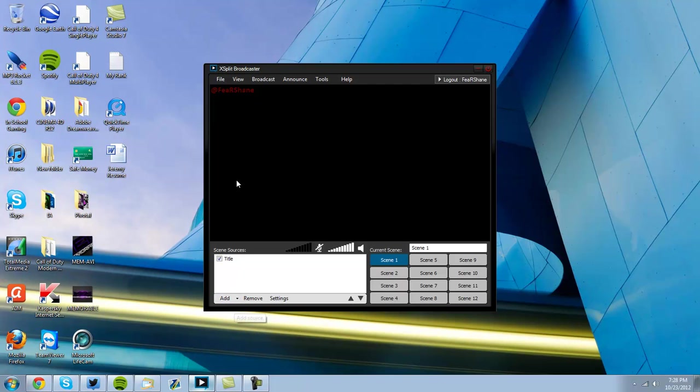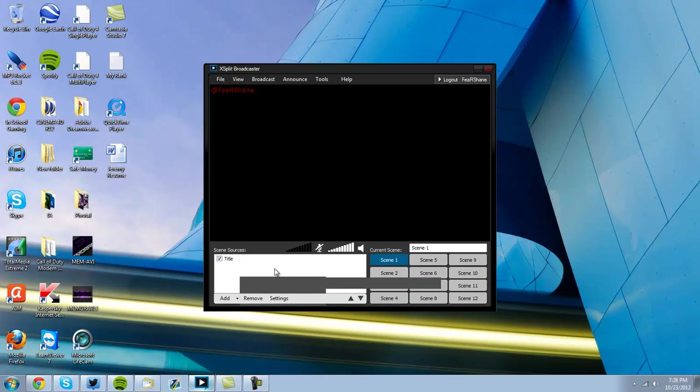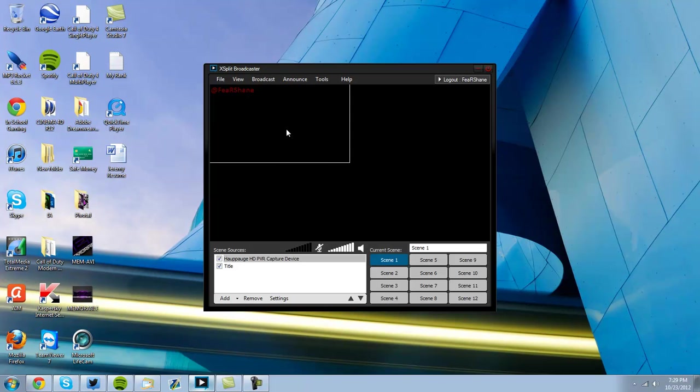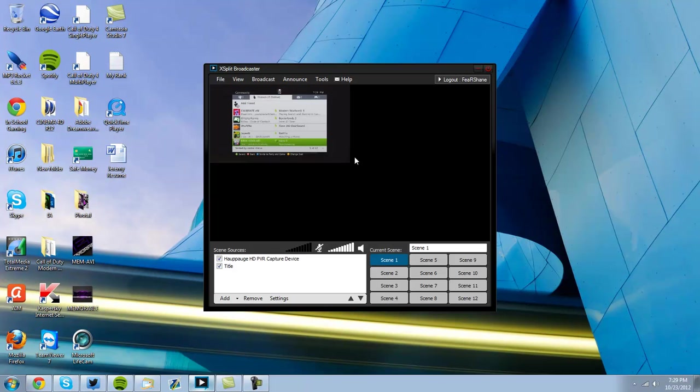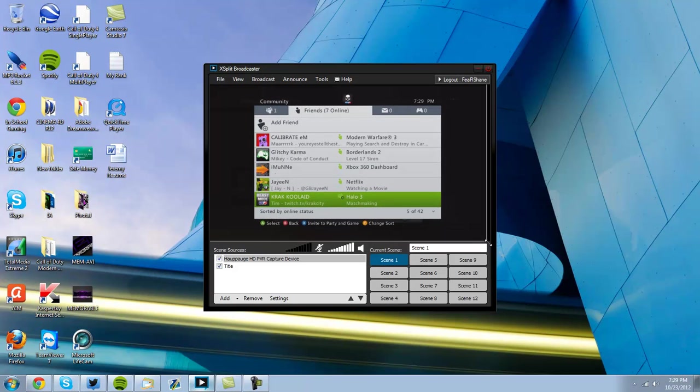Okay, so what you're going to do, you see this main screen? You're going to want to go to Add, Camera, HubHog, HTTP VR Capture Device. Once you add that, it's going to say no signal from device detected, but you've got to let it load. And there it is, drag it all the way across so it's open.